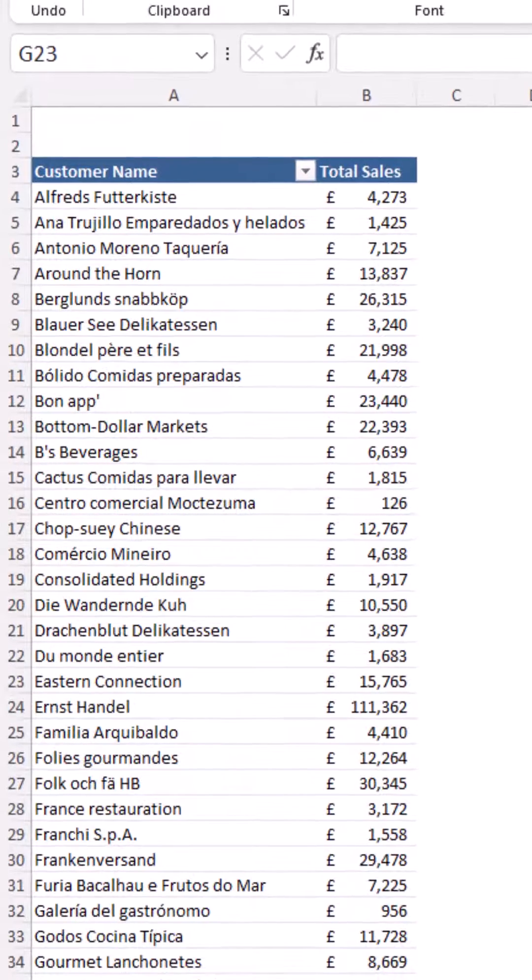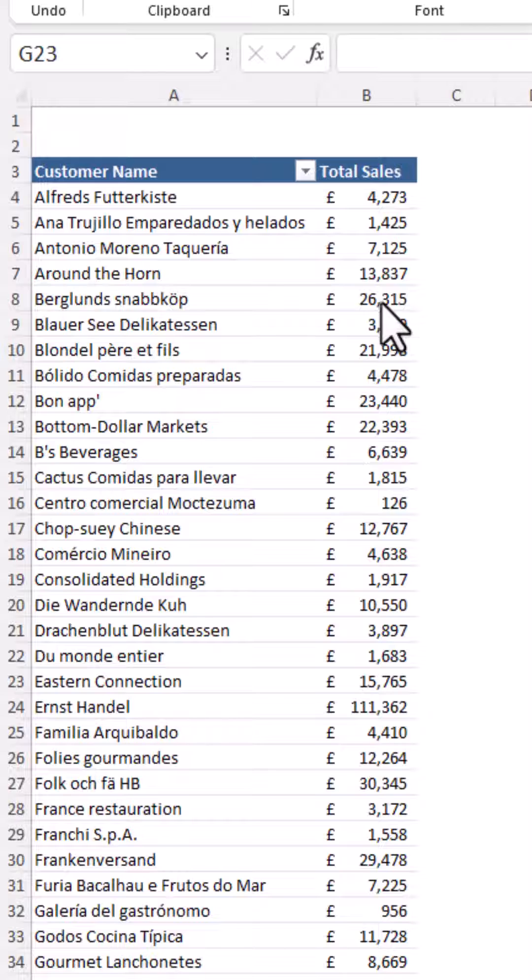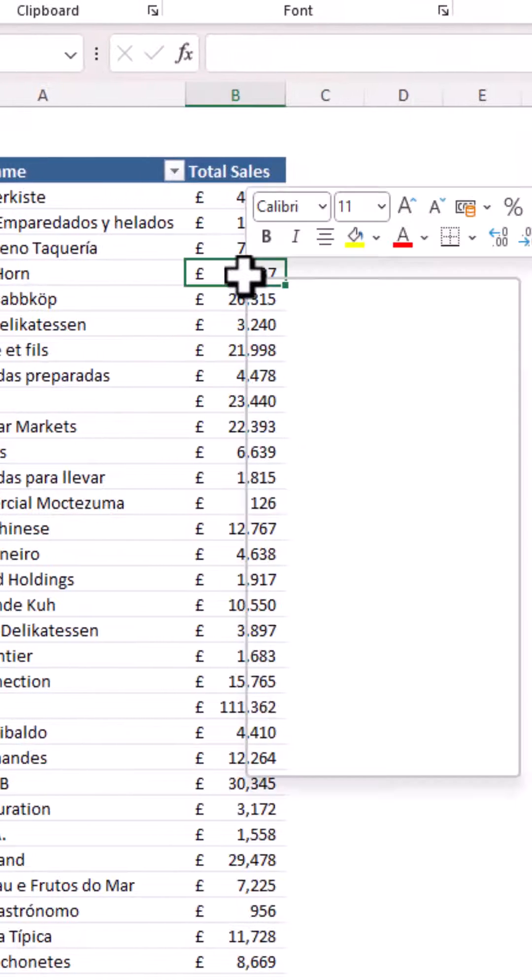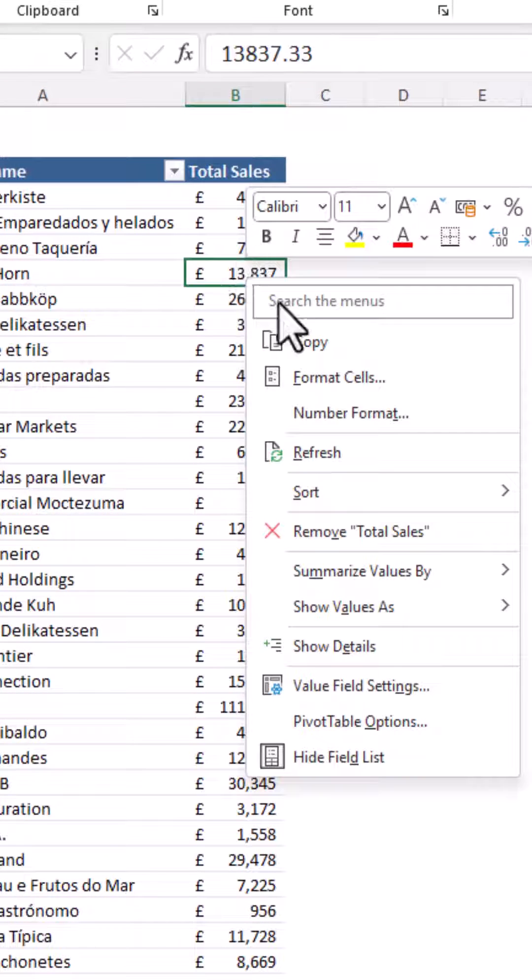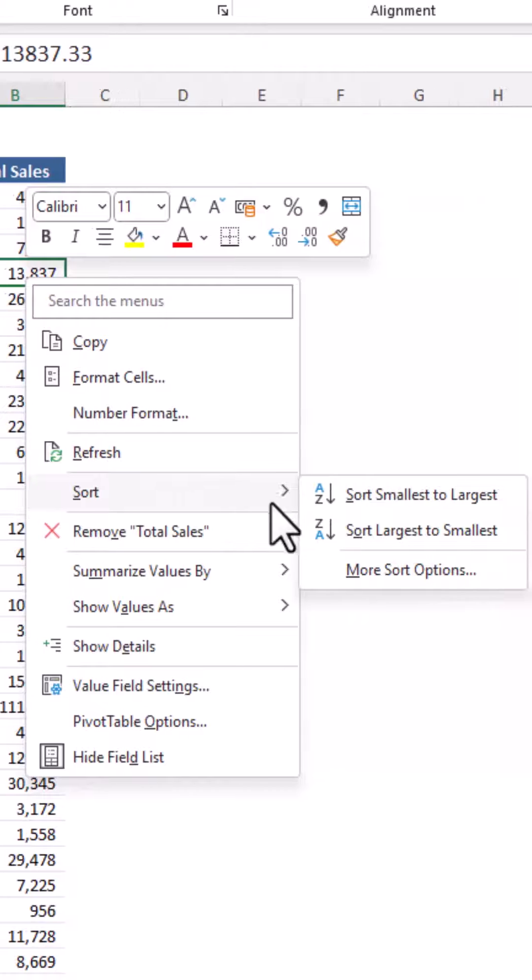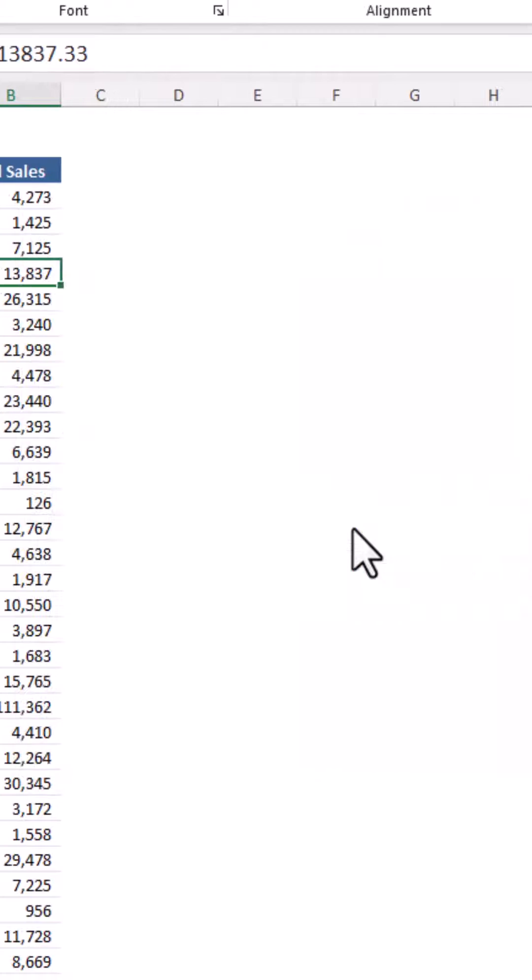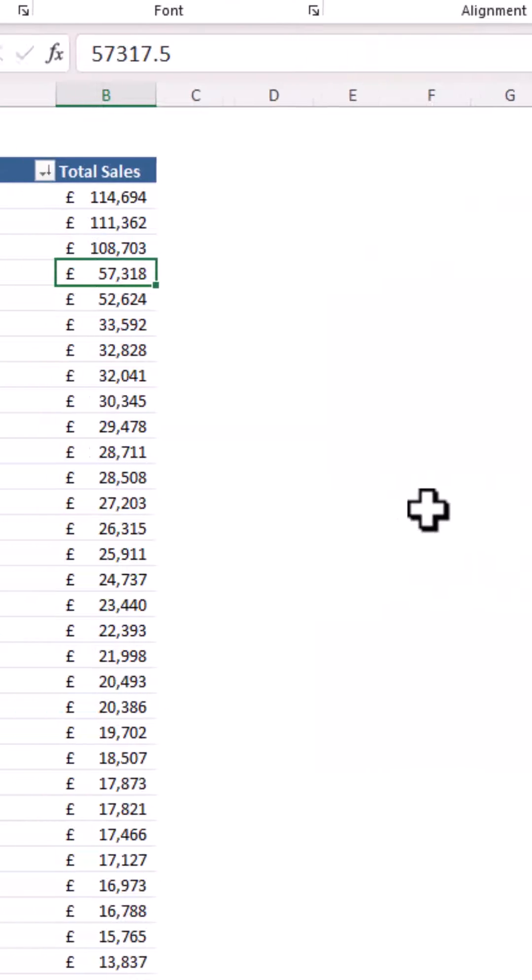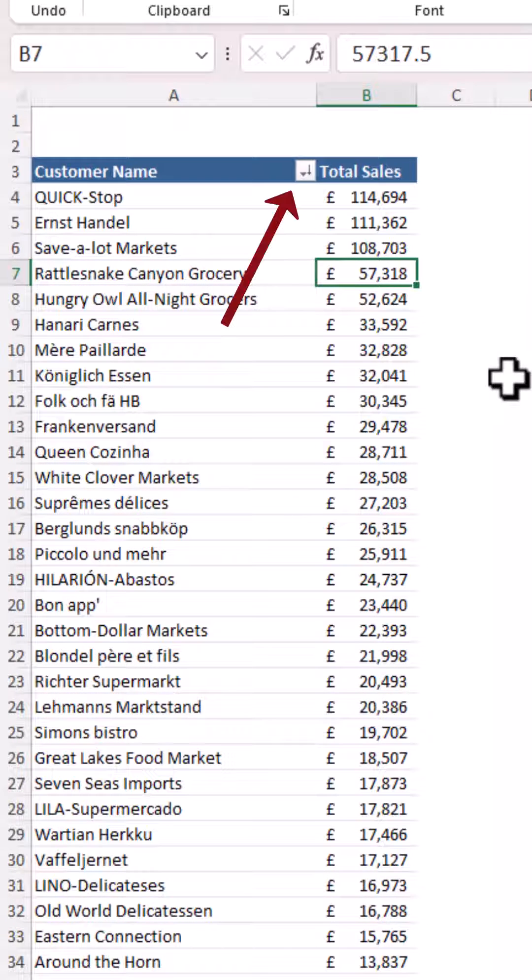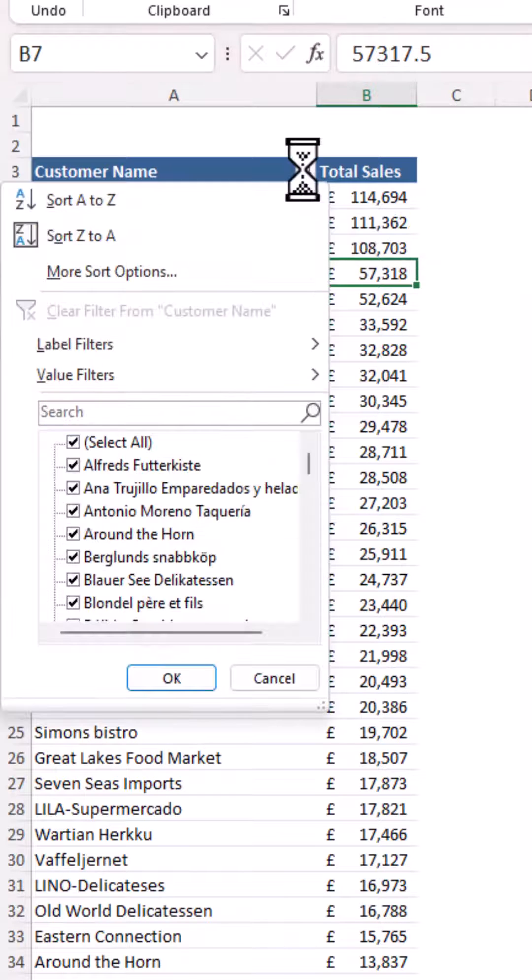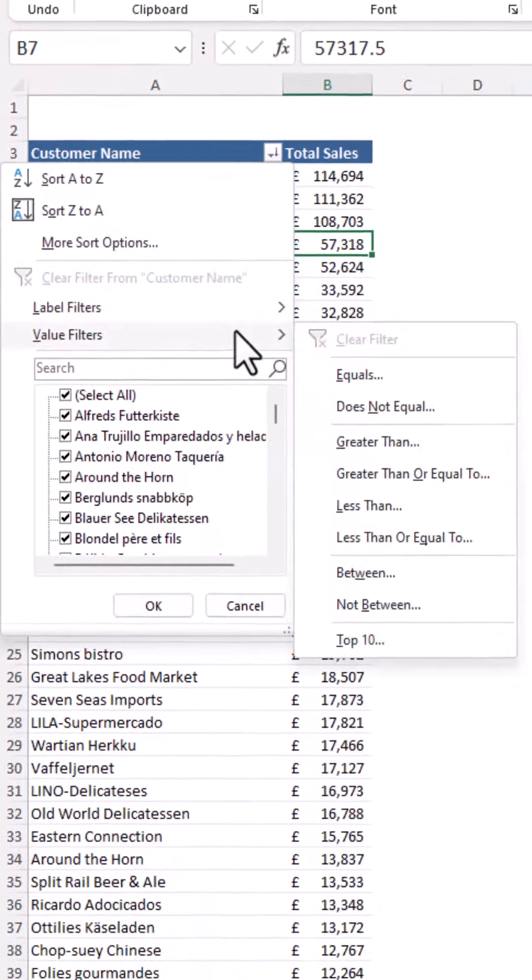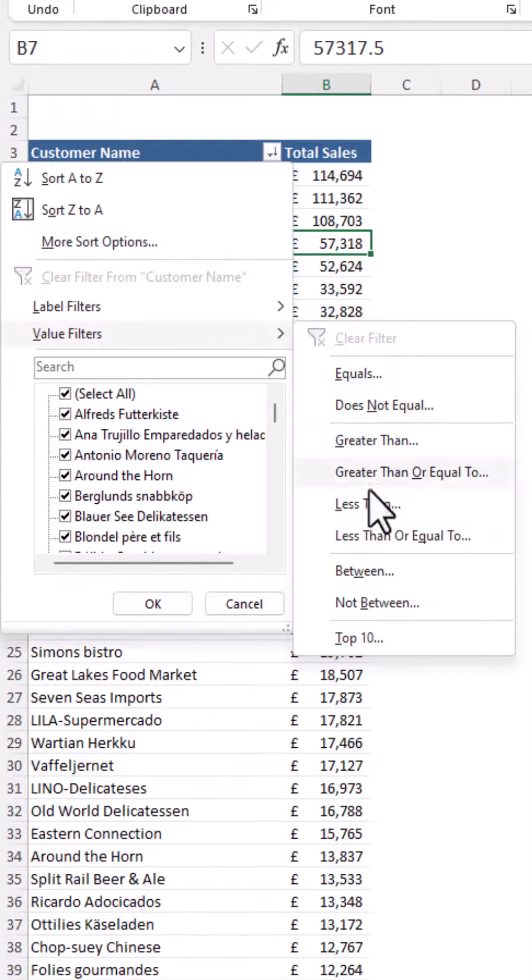The first task is to order them by sales, so if I right-click one of the sales values and sort it largest to smallest, and then I'll go for the field filter which sits in the top left cell, value filters and top 10.